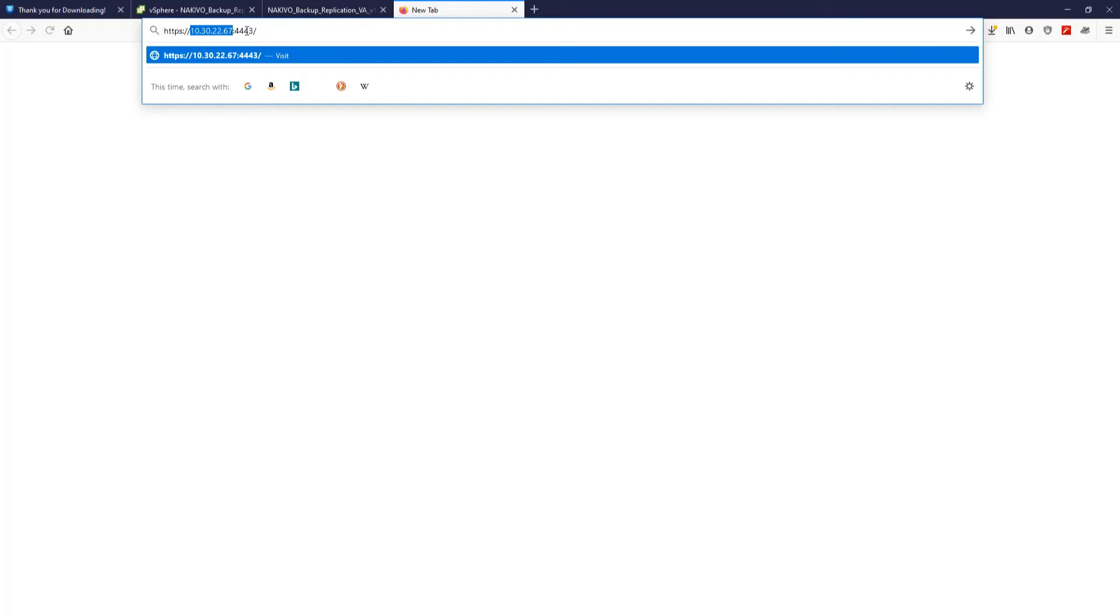After typing the IP address in the browser, provide the default port which is 4443.